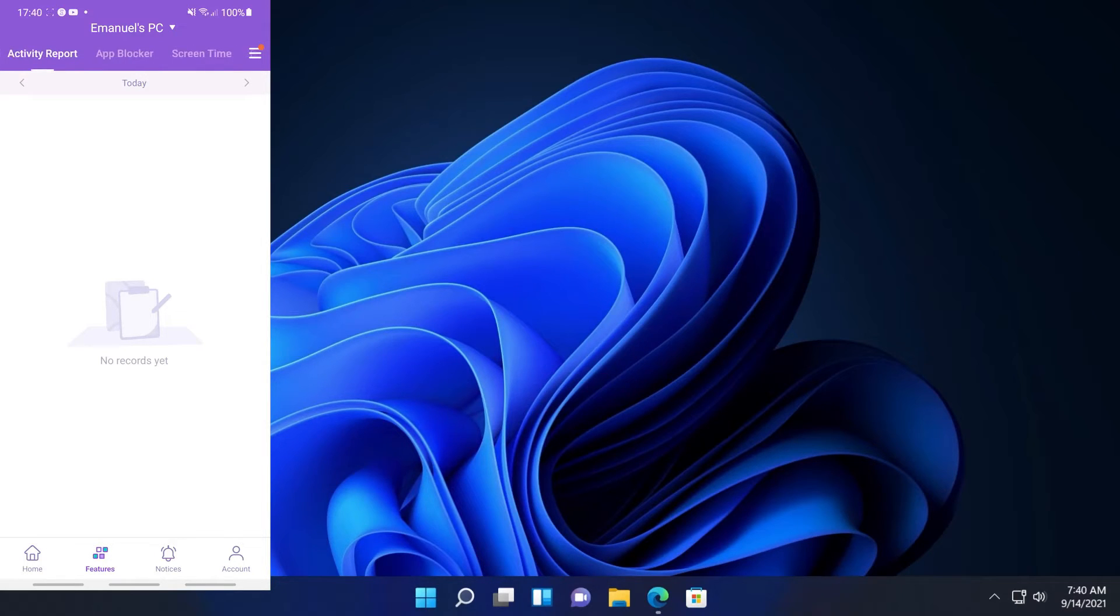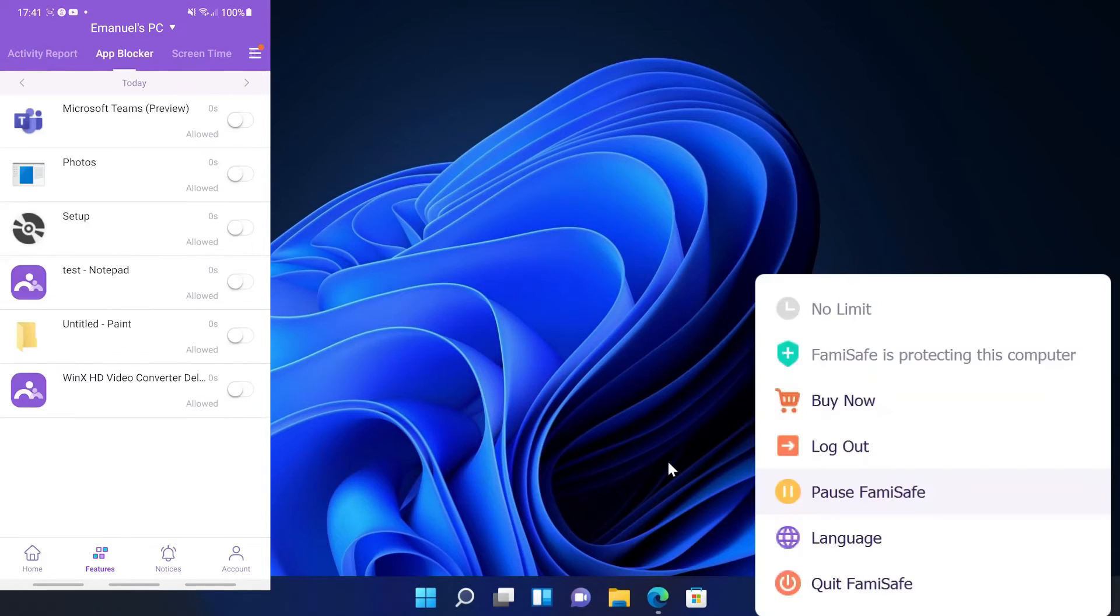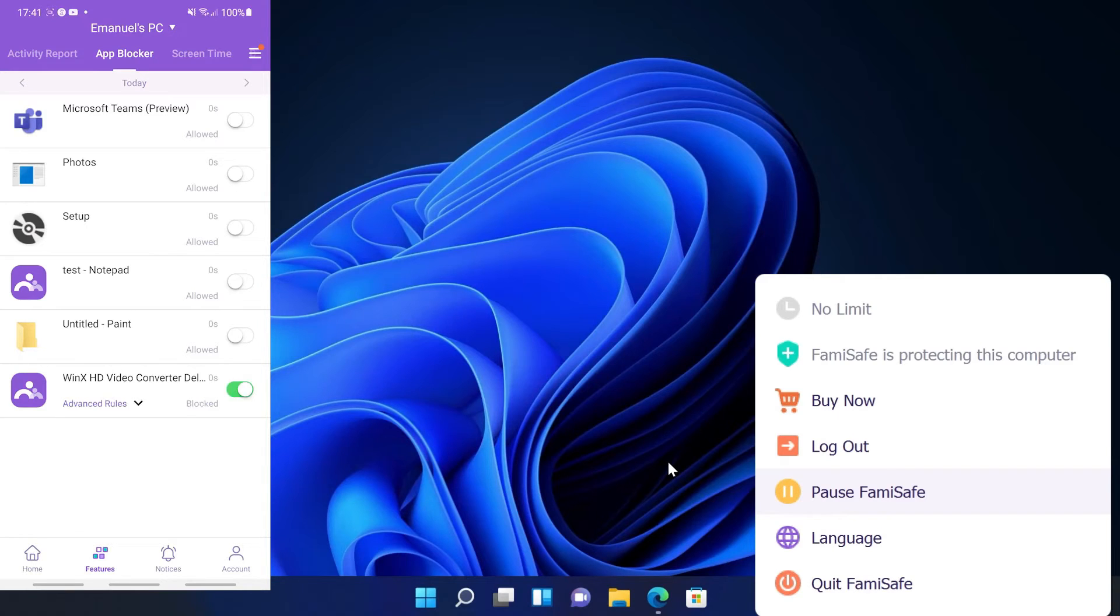Of course in activity report here you're going to be able to see what your child does on the computer. In the app blocker section you're going to have all the apps that are installed on that computer and by checking the slider you can block a certain application.